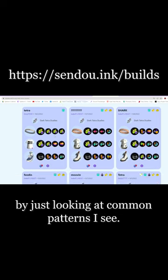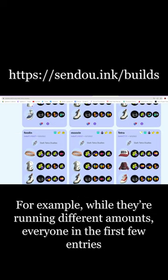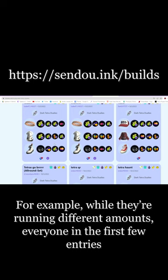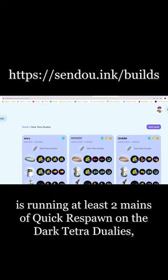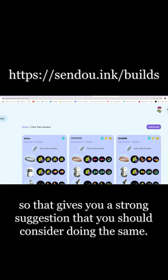For example, while they're running different amounts, everyone in the first few entries is running at least two mains of Quick Respawn on the Dark Tetra Dualies, so that gives you a strong suggestion that you should consider doing the same.